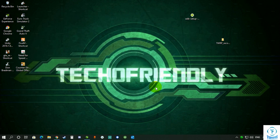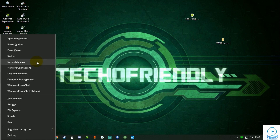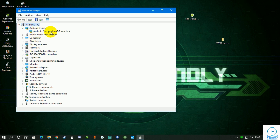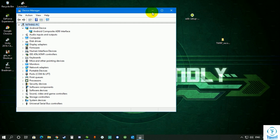After installing the ADB drivers, you have to make sure they are installed properly. Connect your Android device to your machine, then press Windows + X and go to Device Manager. Under your PC name you should see a category called Android Device, and under it you should see Android Composite ADB Interface. If you can see that, ADB drivers have been installed properly.